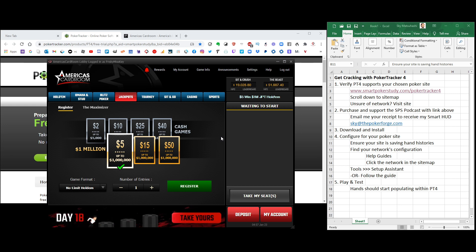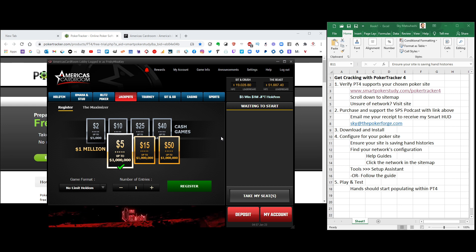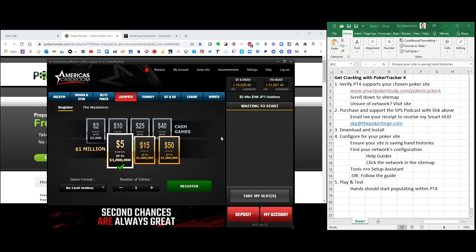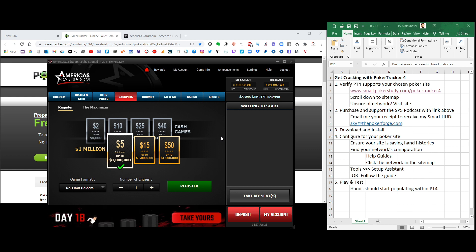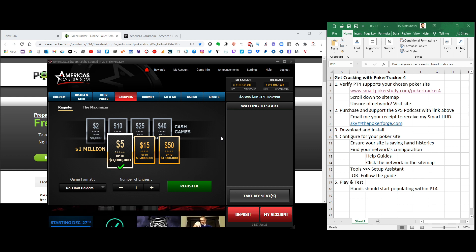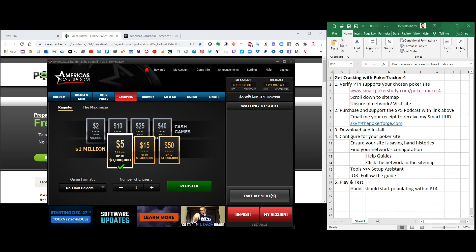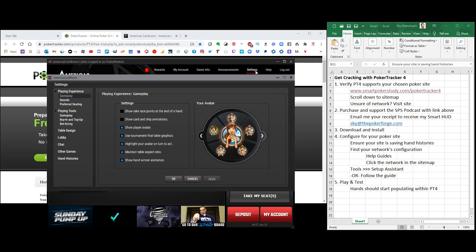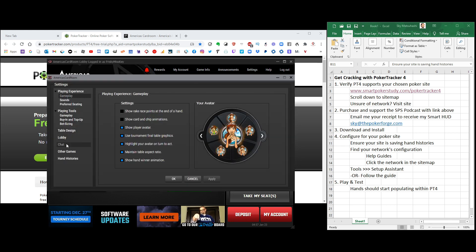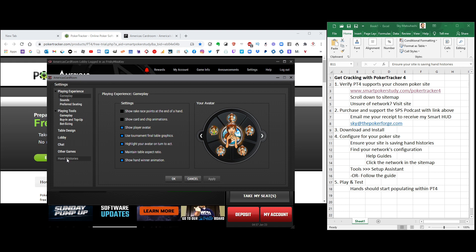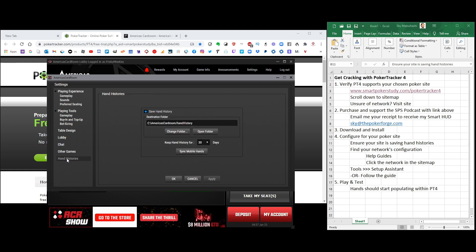So this is the America's Cardroom Lobby. I don't know where you play at, obviously. But you're going to have to find the hand history settings, and it's probably going to be under settings. Click that. You can see for me all these different setting options here. Hey, there they are. Hand history is at the bottom. Click on that.